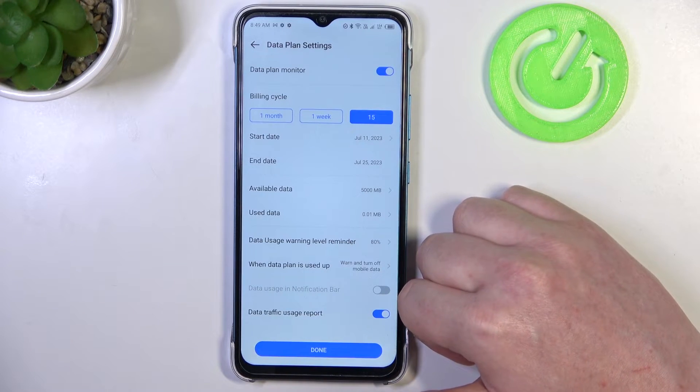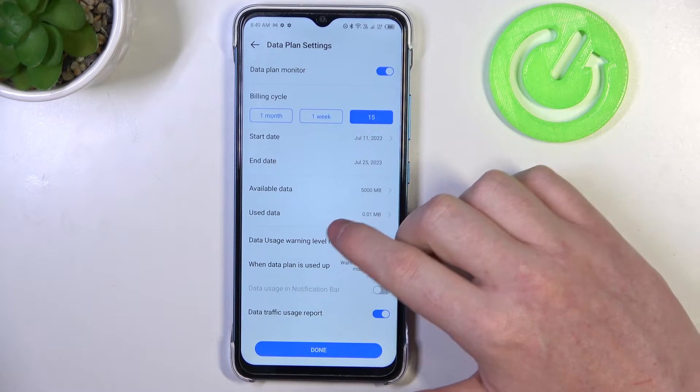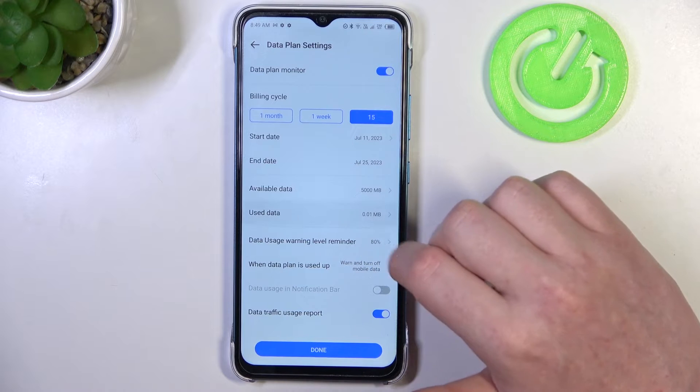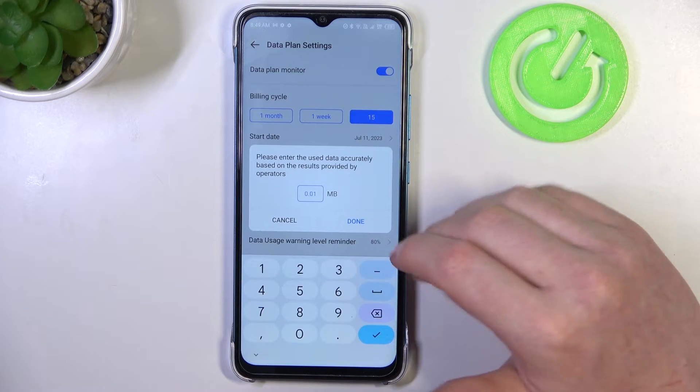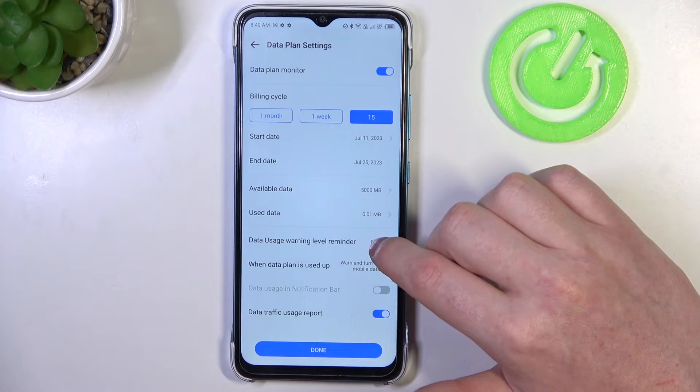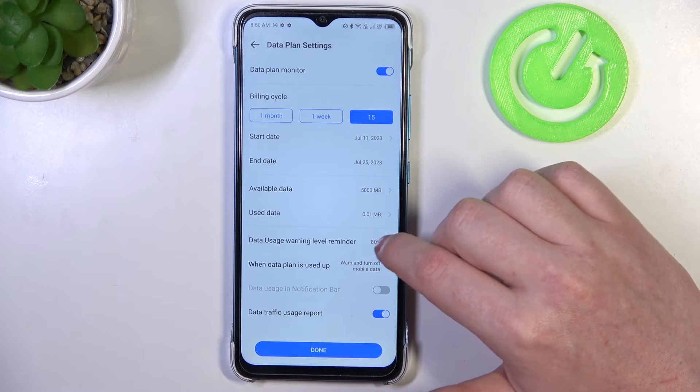Click on done. Now there's used data that you can change right here. We have data usage warning level reminder.